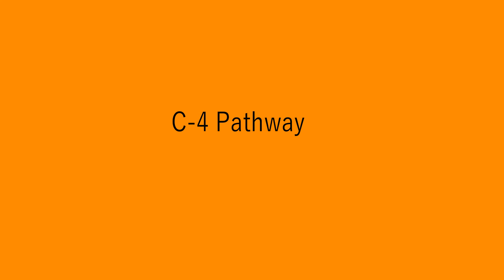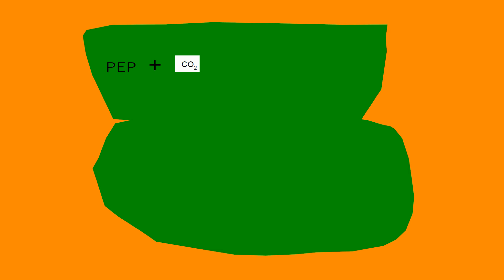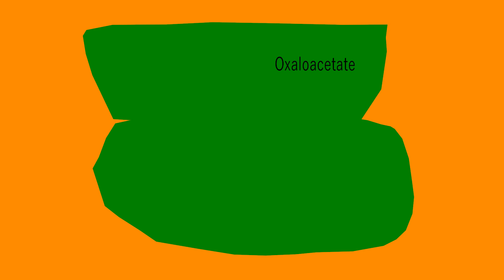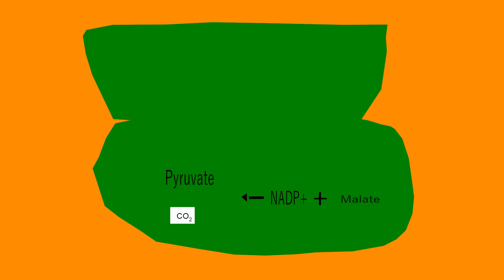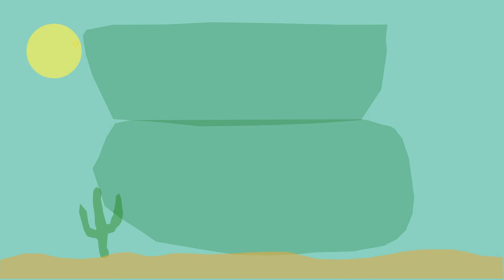So the C4 pathway is kind of a bypass for photorespiration. First thing that happens is that CO2 is taken up by the mesophyll cell. It's reacted with phosphoenolpyruvate to produce oxaloacetate. Oxaloacetate is then reduced by NADPH to produce malate. Malate is oxidized by NADP+ to produce phosphoenolpyruvate and carbon dioxide. Carbon dioxide is reduced in the Calvin cycle. Pyruvate is then used to regenerate phosphoenolpyruvate.